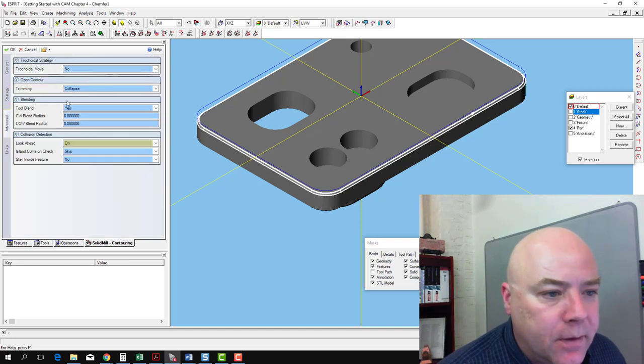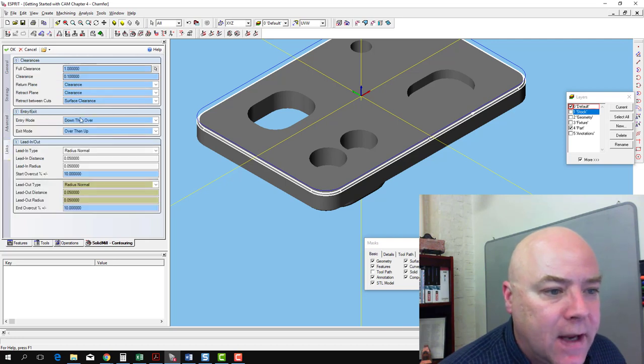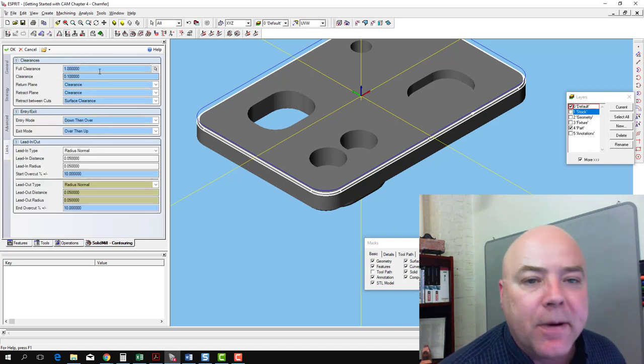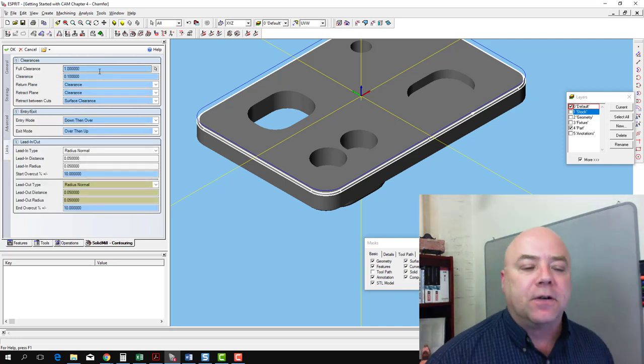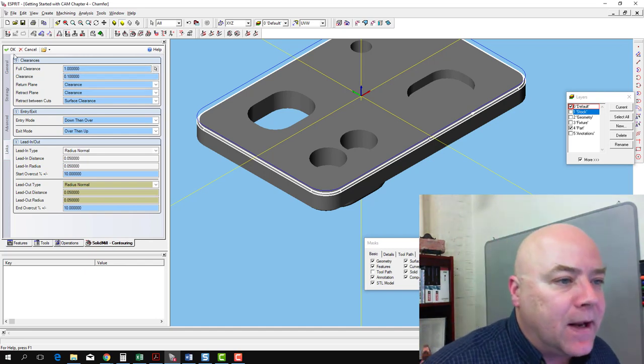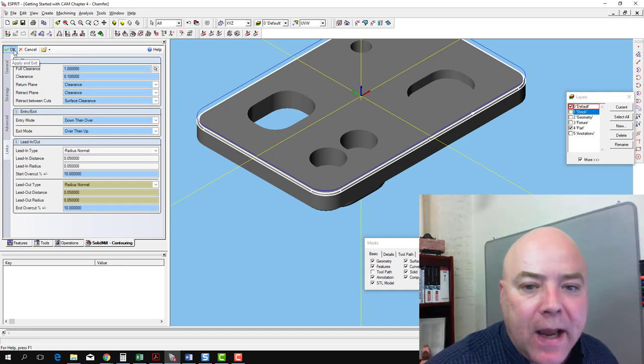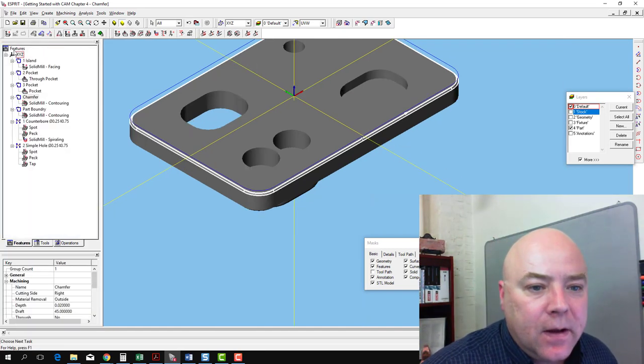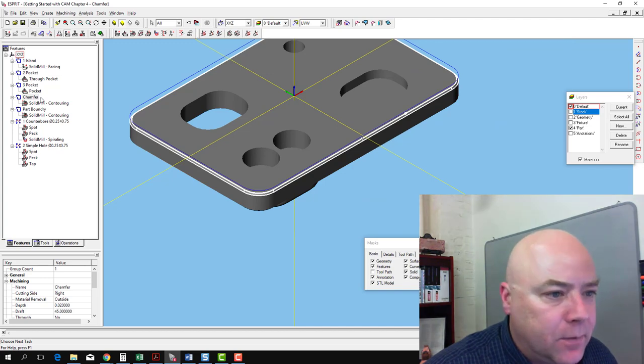There's nothing to worry about in the Advanced tab for this operation. On the Links tab, we're not going to worry about this unless it crashes during the simulation, and then we might have to revisit that. So I'm going to say okay, and it creates my operation.